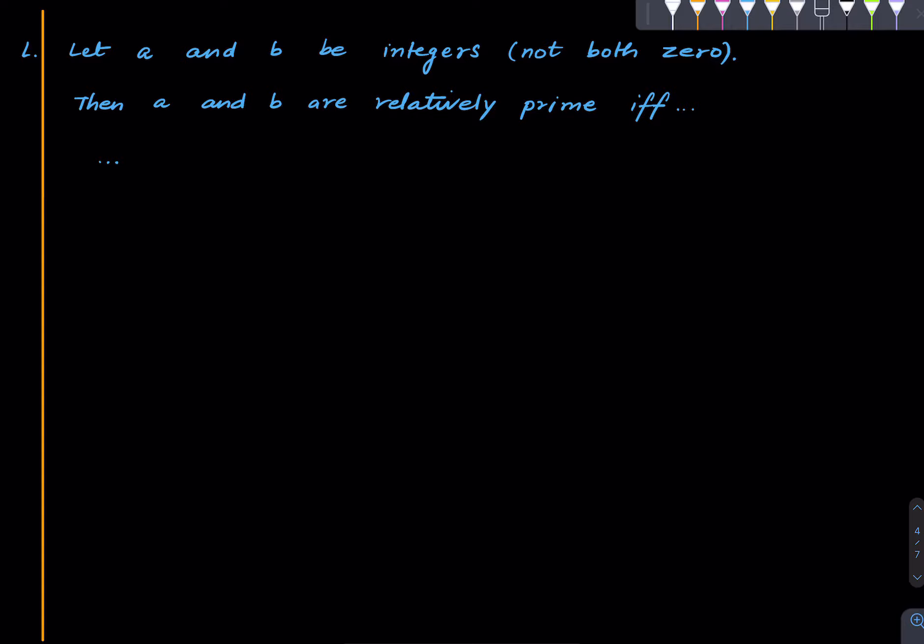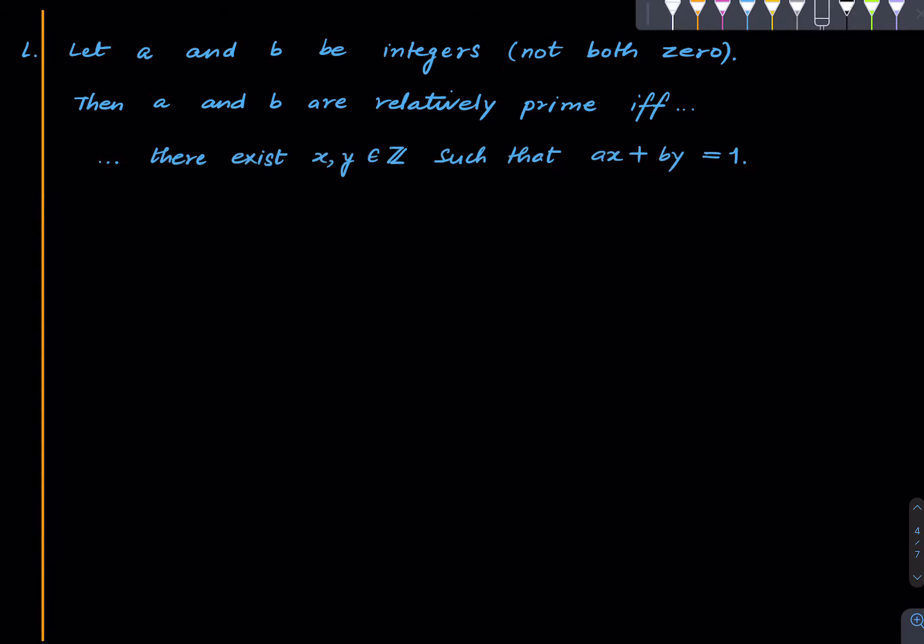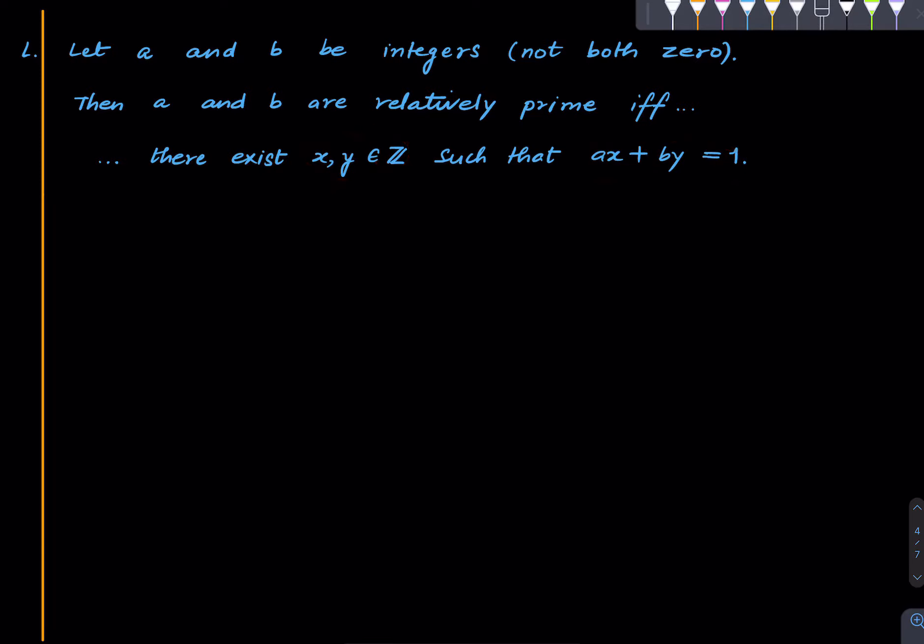Okay so here is our first lemma. Suppose again we have two integers a and b not both of them are zero then a and b are relatively prime if and only if one can find integers x and y such that the corresponding integer linear combination is one. So that's a very nice criterion to detect relative primality or at least it's useful in proving things.